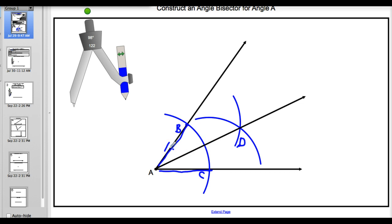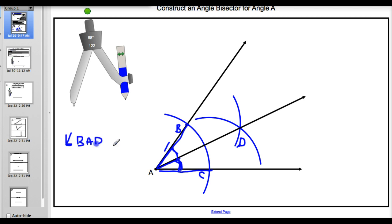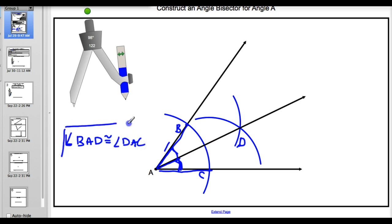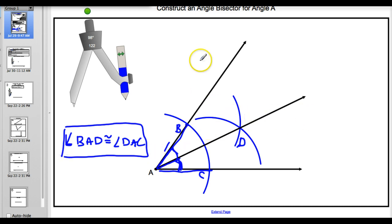So since this is the angle bisector, this angle right here is the same as this angle. Our congruent statement would be: angle BAD is congruent to angle DAC. And that is how you do an angle bisector. Feel free to watch this video a few times - press pause between each step and follow along.